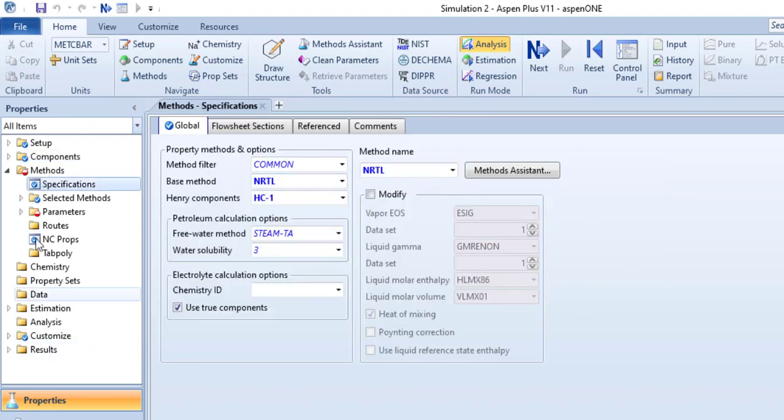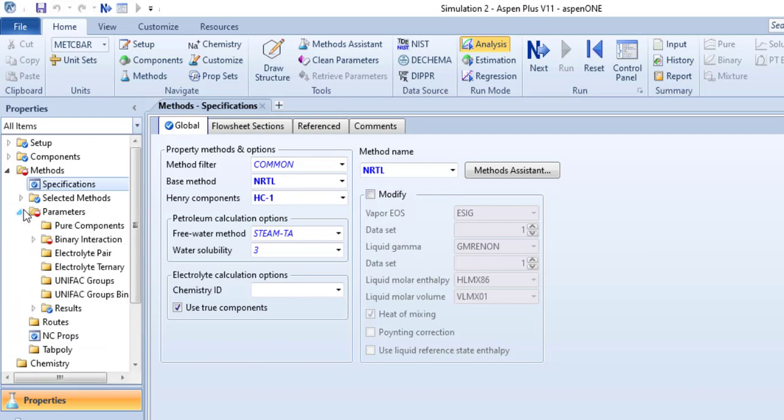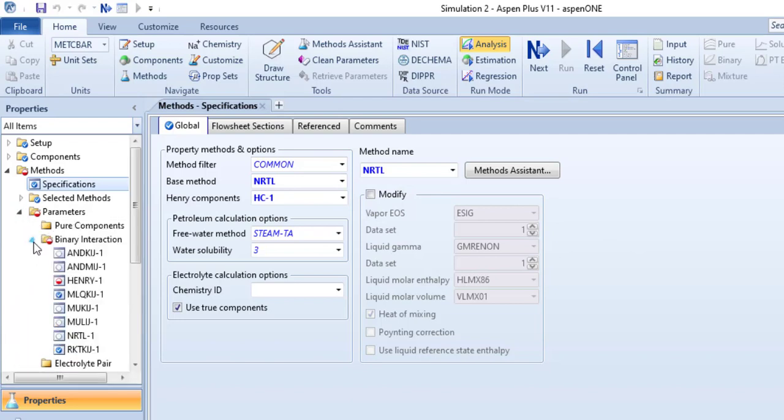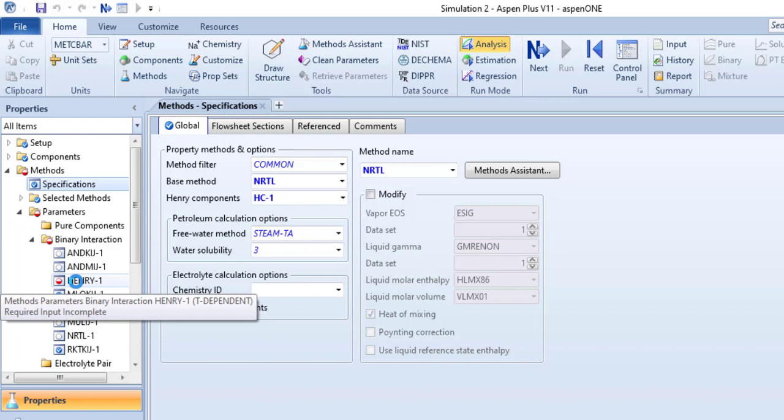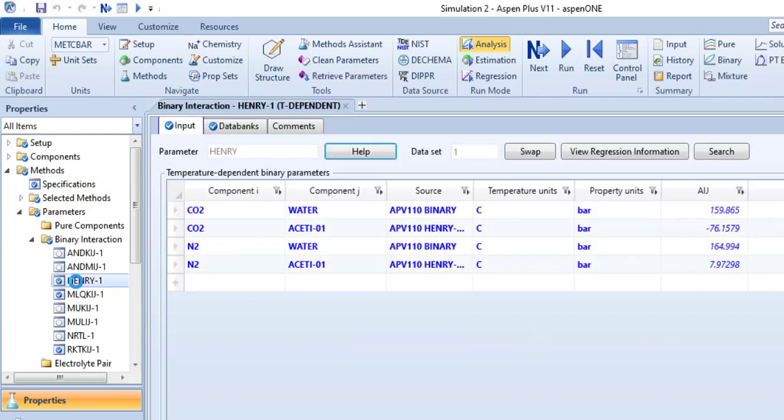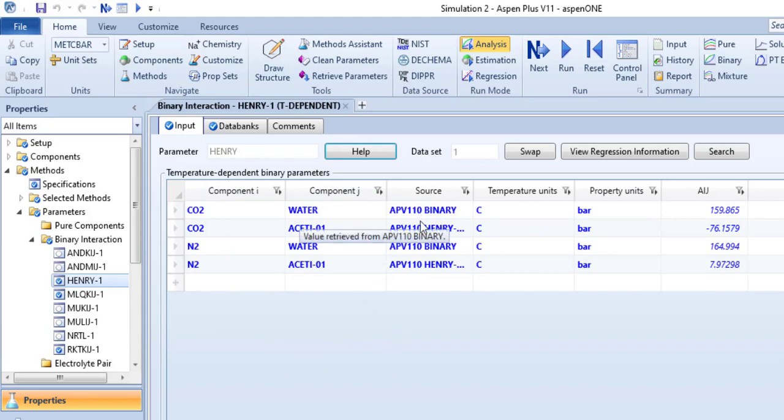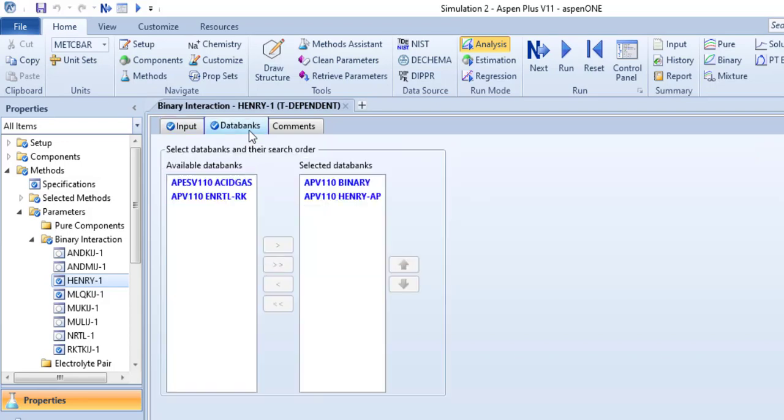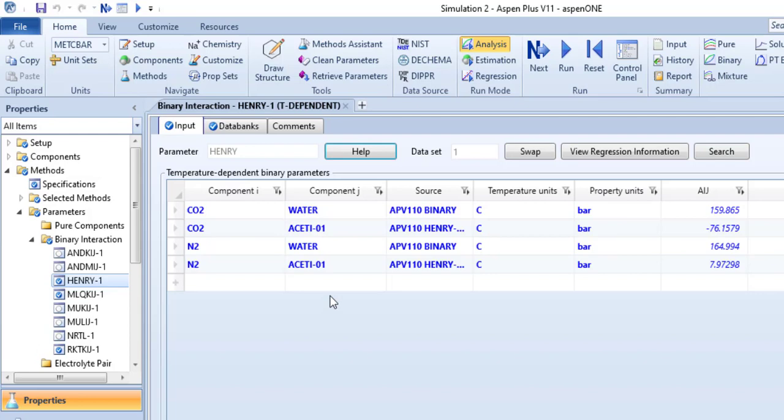Again check this, these are components, the method is NRTL. Now the parameters, go to this binary interaction parameters, we want to check the Henry parameters. So these are temperature dependent binary parameters and Aspen is retrieving these parameters from these data banks. You can check these data banks as well, these are built-in data banks that comes with Aspen Plus.